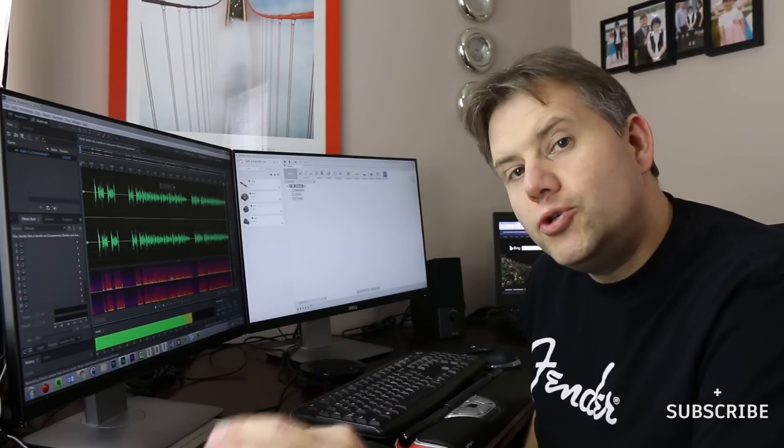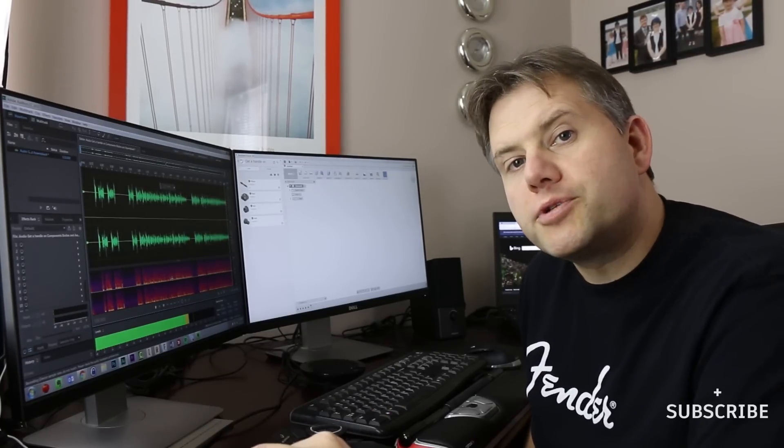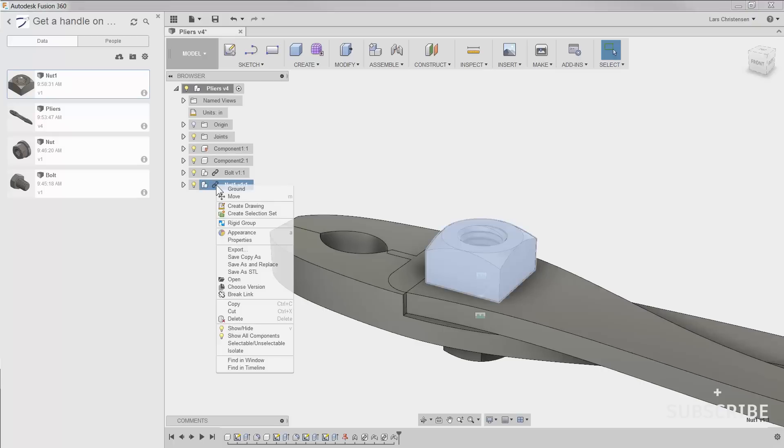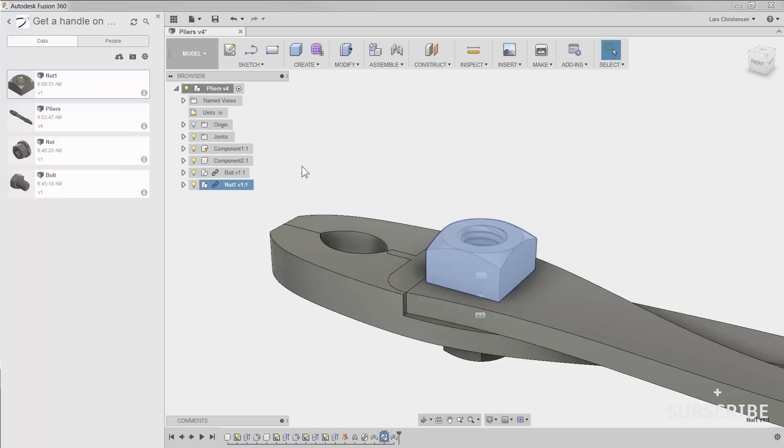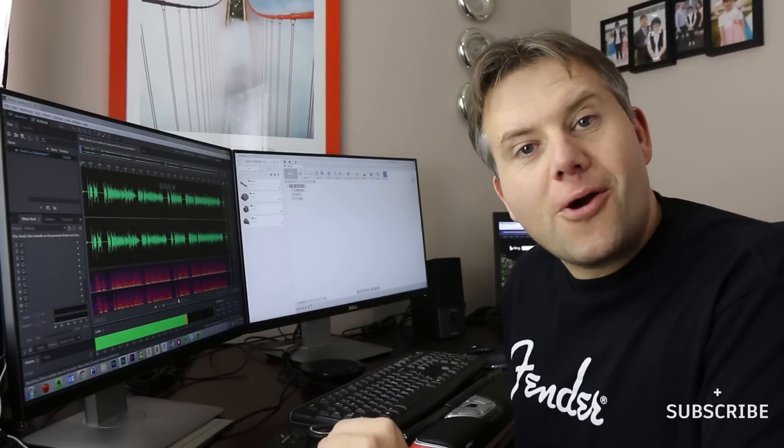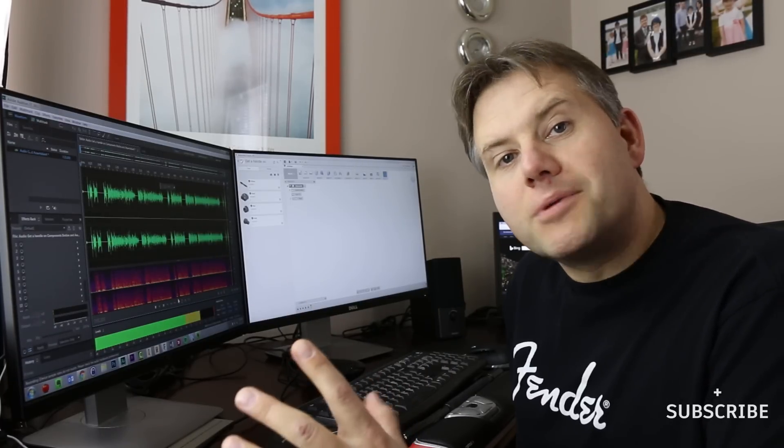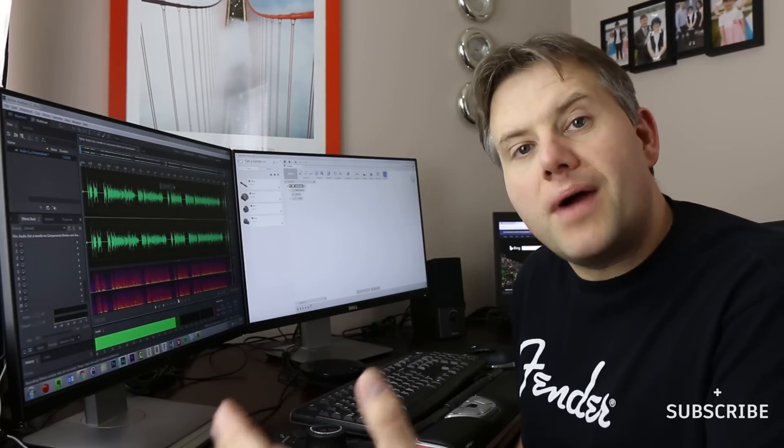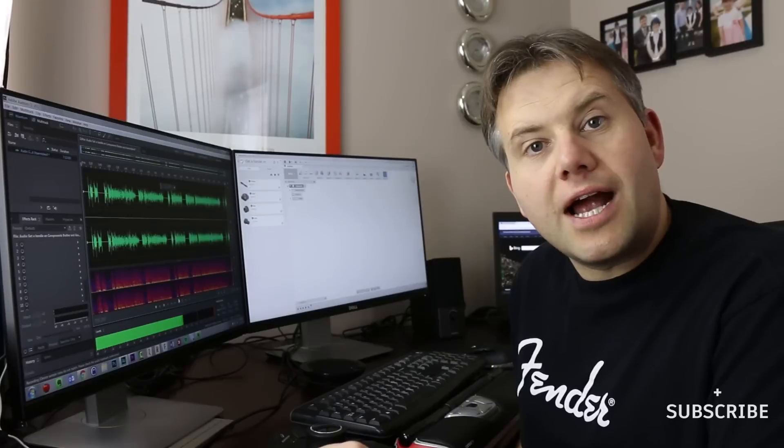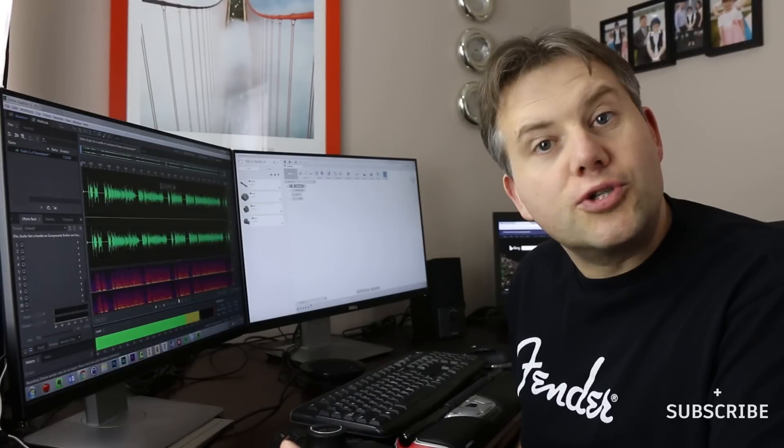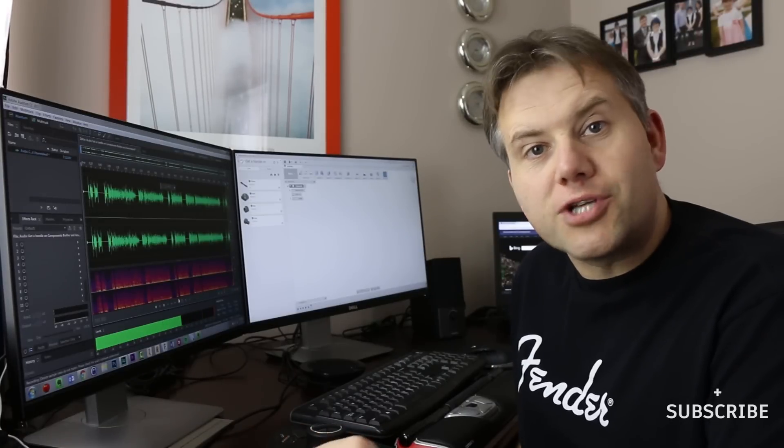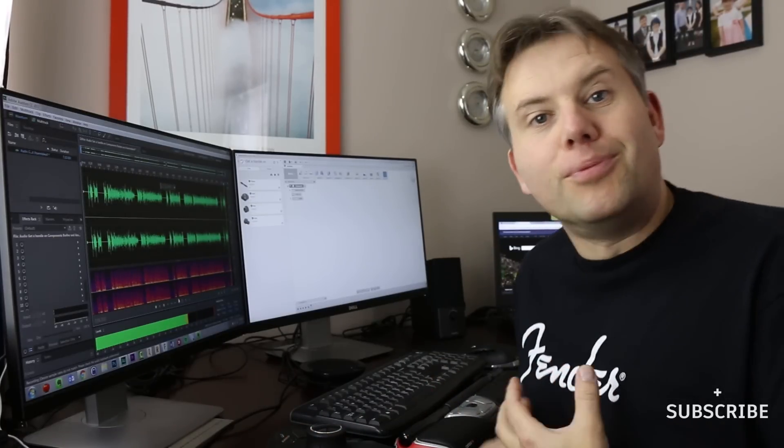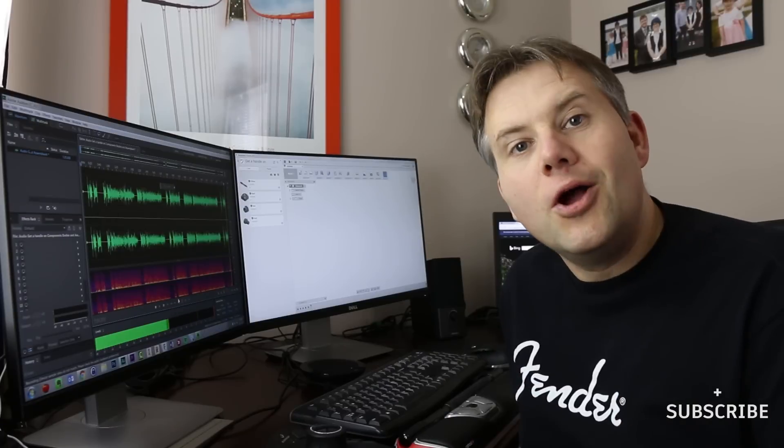You do have the option to right-click on a linked-in component and you can actually break the link if you want to. And that way everything is kind of contained within it. So I talked about earlier that many times when you have linked parts in the past, things will kind of lose references and suddenly your whole assembly will blow up.